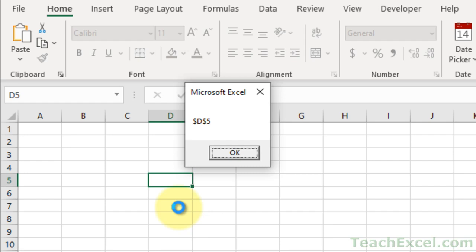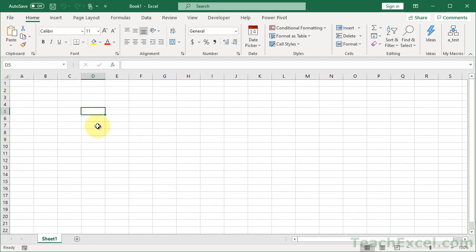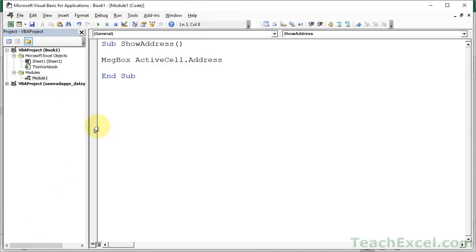And maybe you don't want the dollar signs, so let's get rid of those. It's actually very easy to do. It's something that I almost never do because I never use the address property. It's kind of rare if you're using cells all the time instead of regular range.